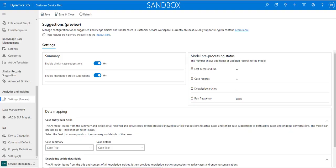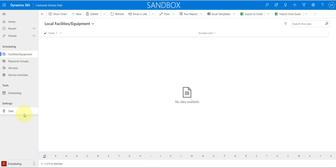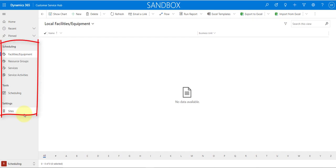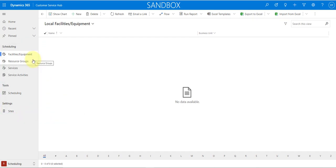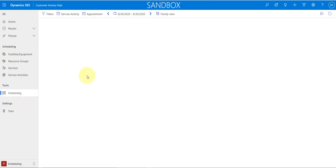In this release, the legacy scheduling experience has now been moved to the unified interface. All of those scheduling entities are now available here as well — facilities and equipment, resource groups, services, service activities, the service calendar, and sites. You can also go ahead and search for availability in here as well.